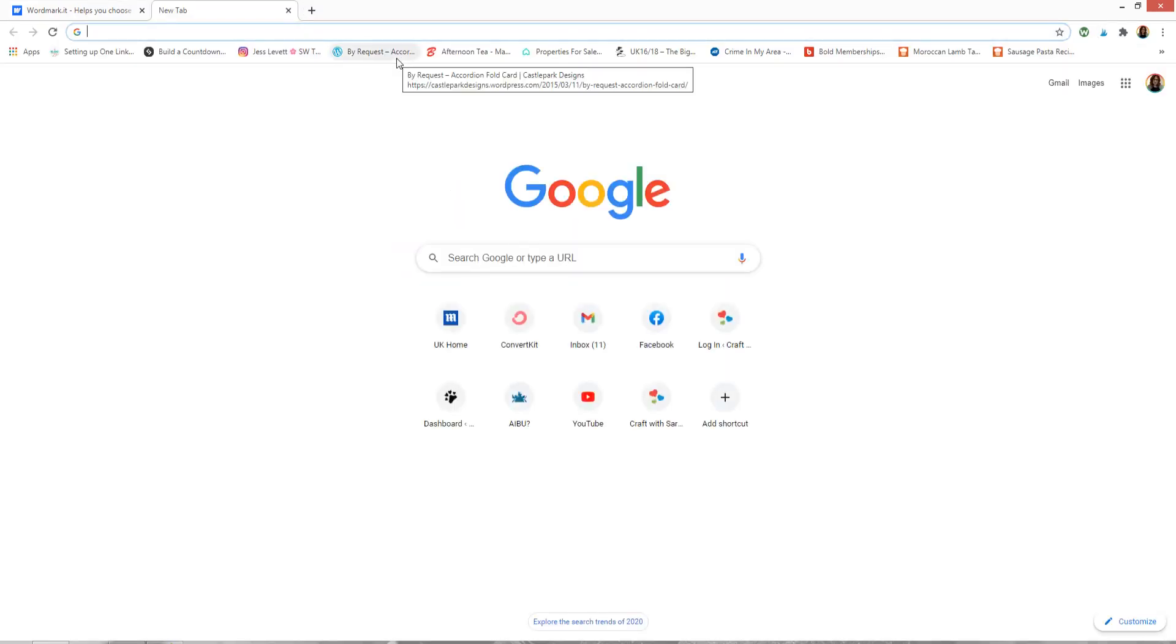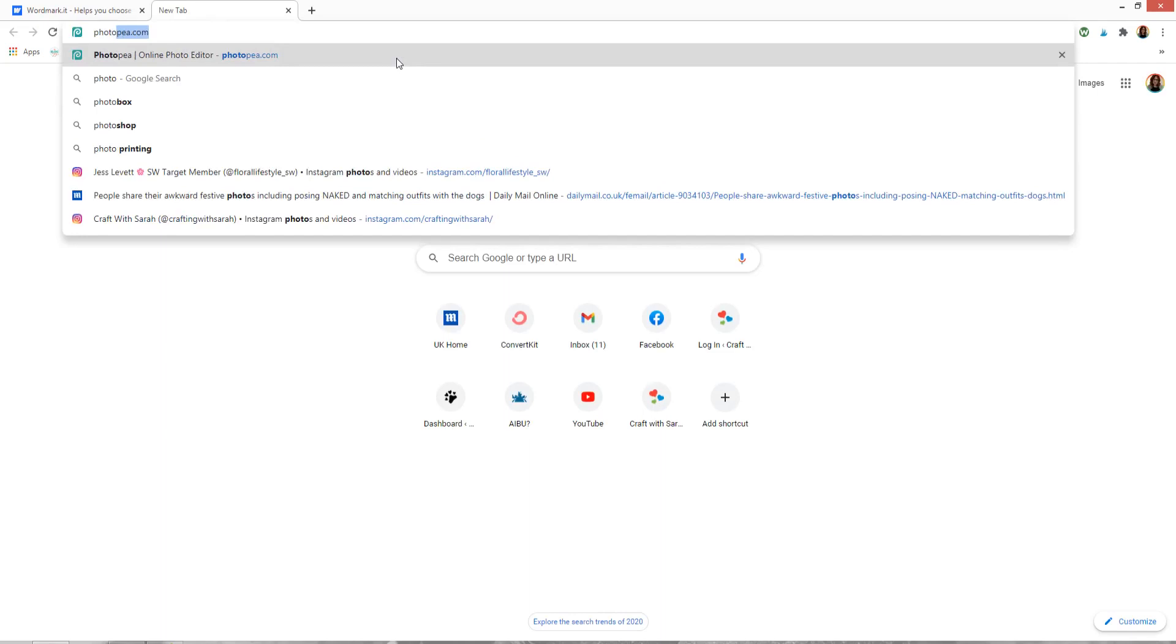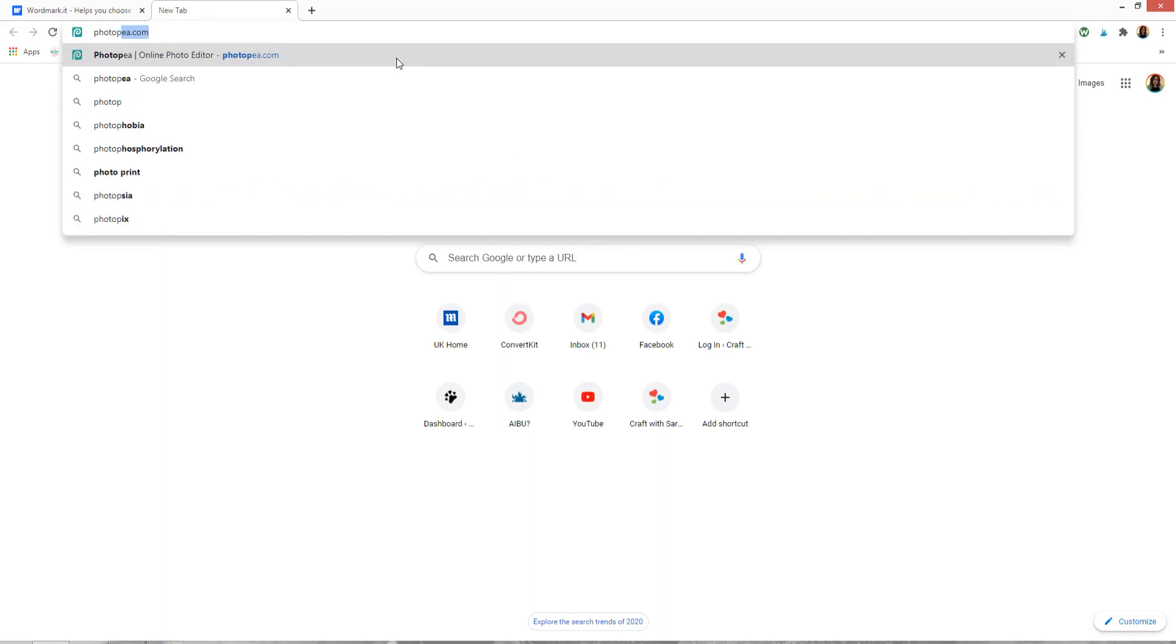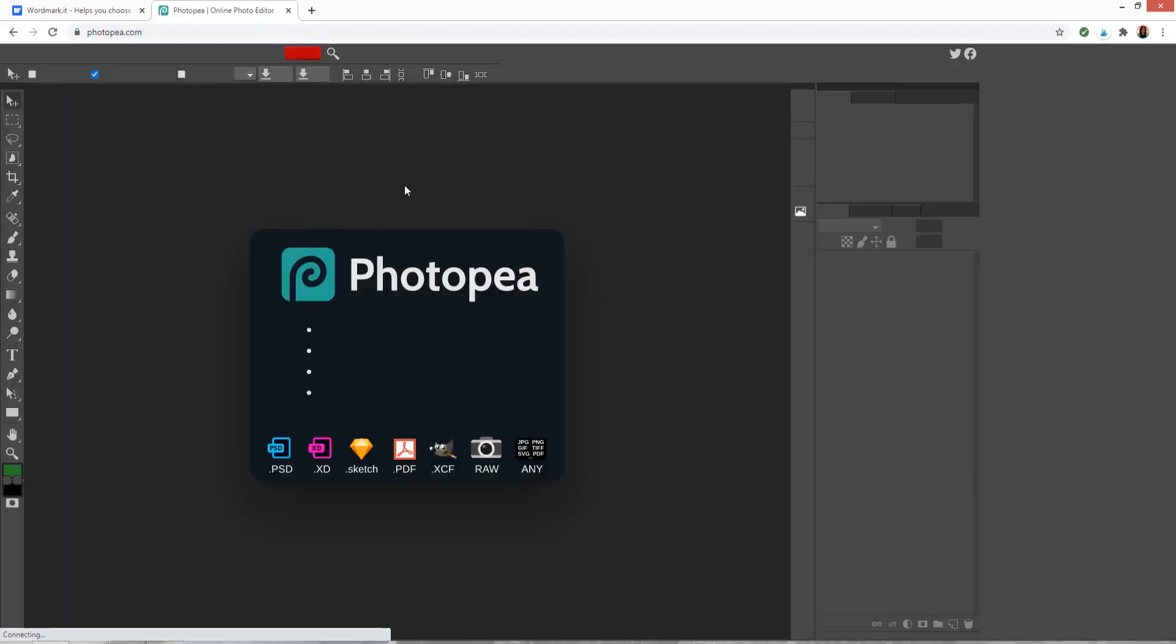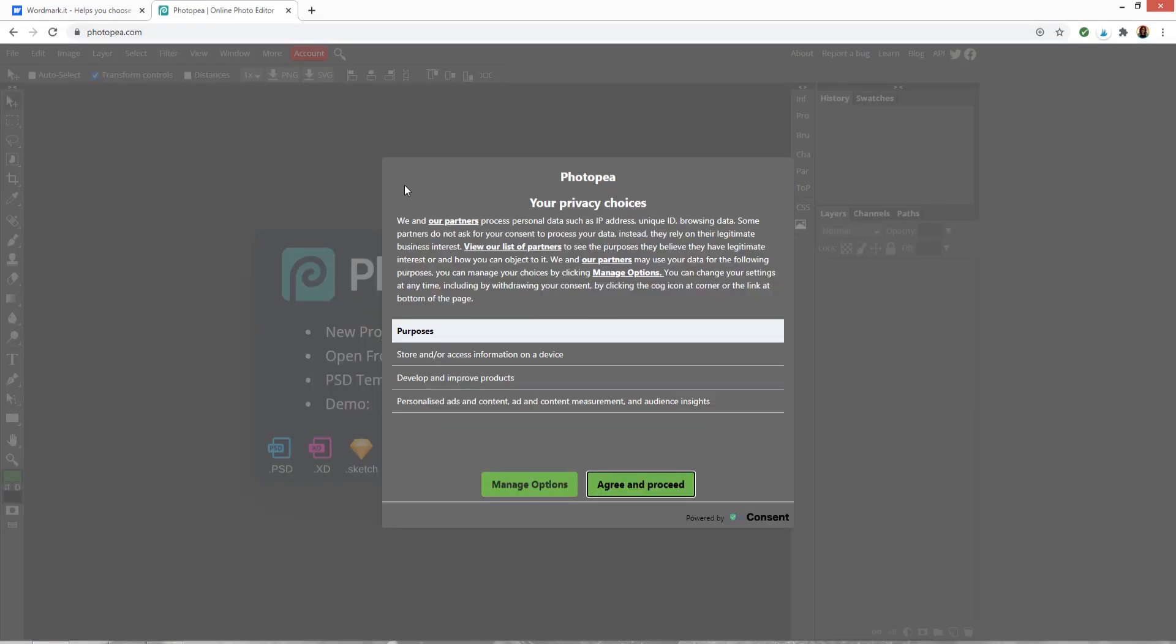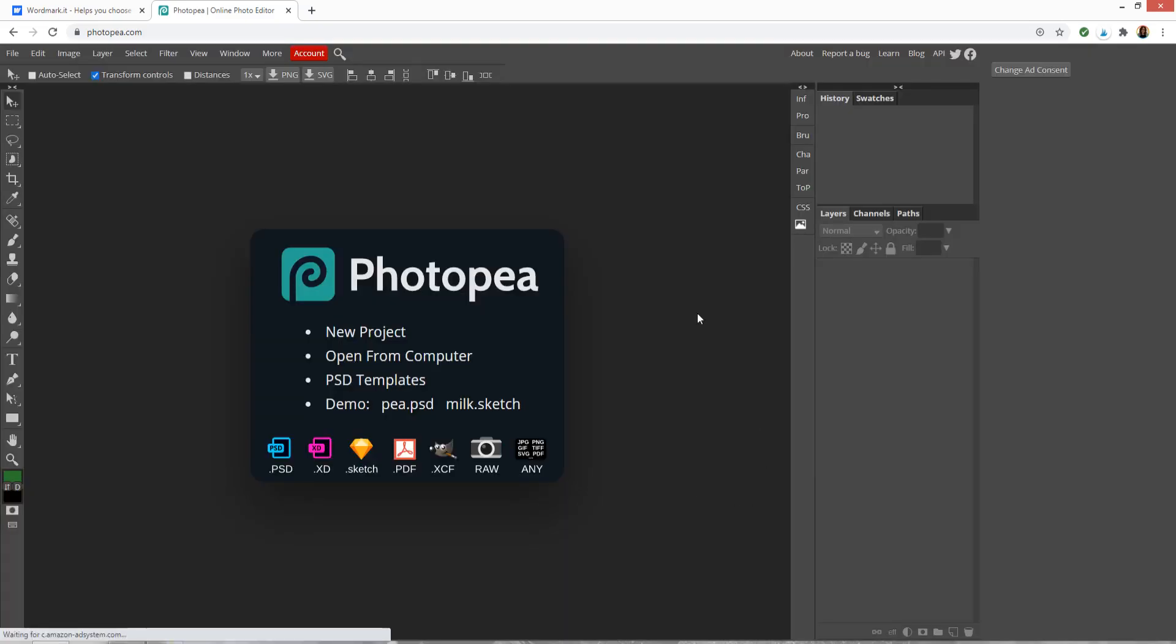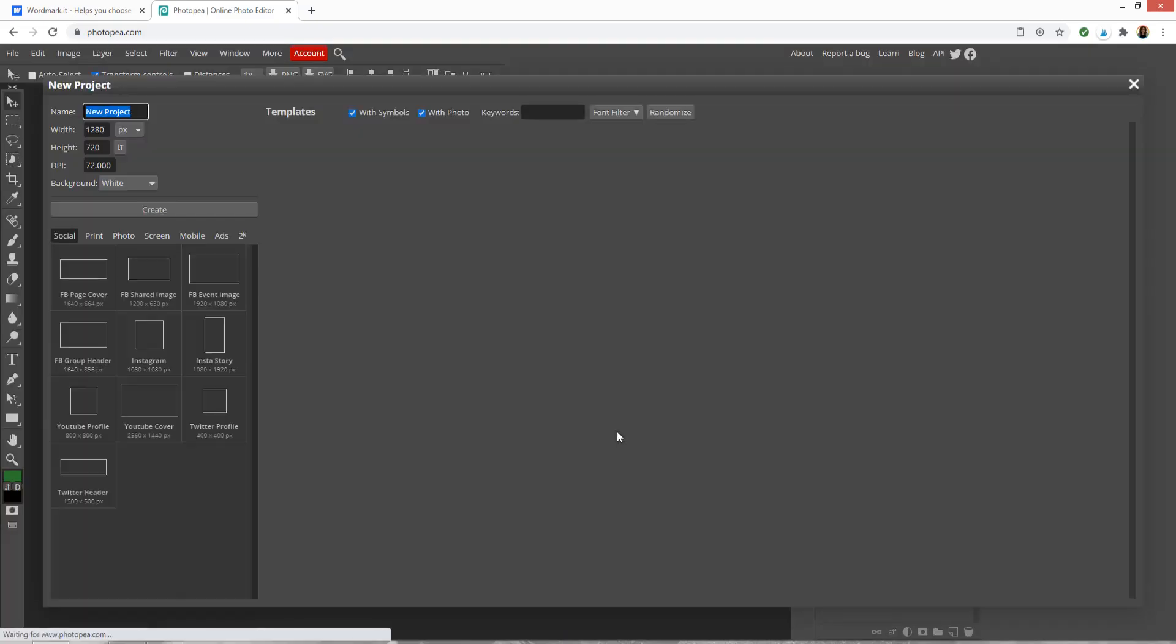I'm going to use a free website called Photopea so go to photopea.com. This is like a free online version of Photoshop so I'm going to agree to the cookies and then press new project.